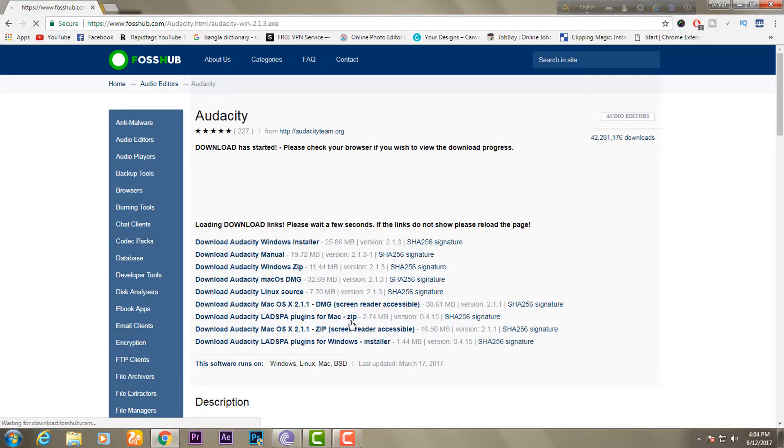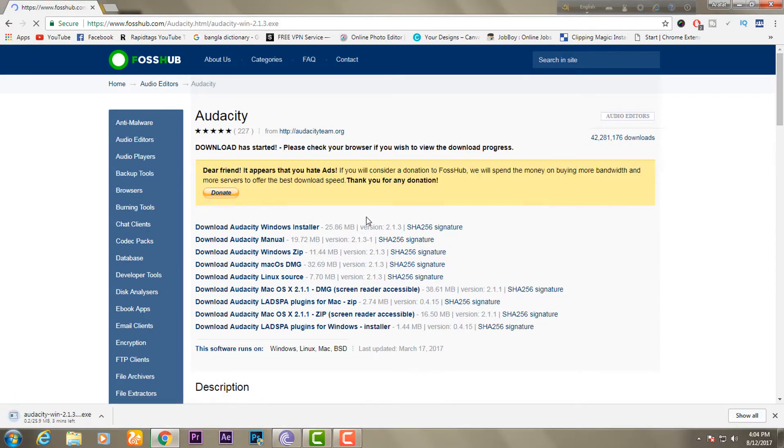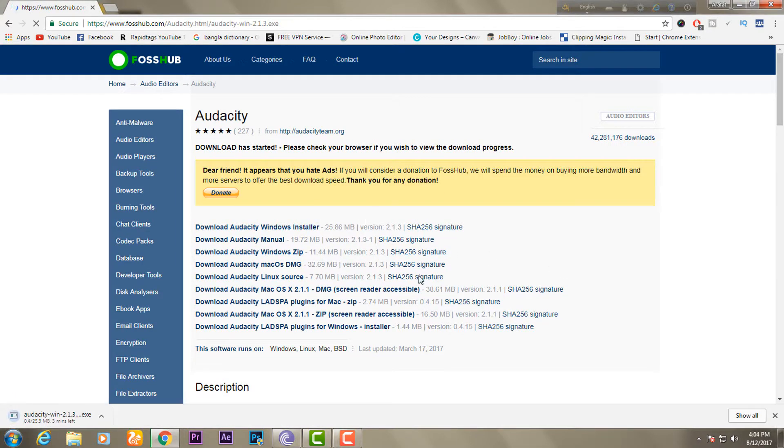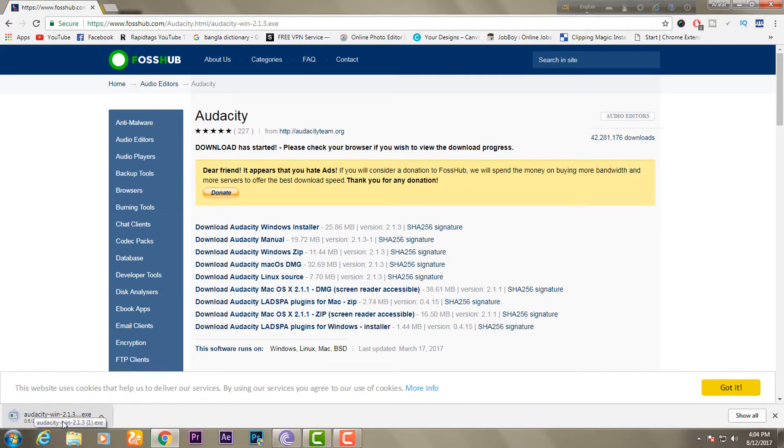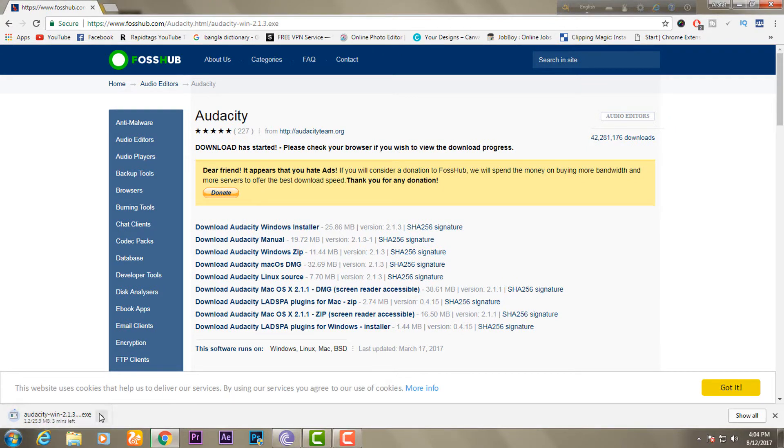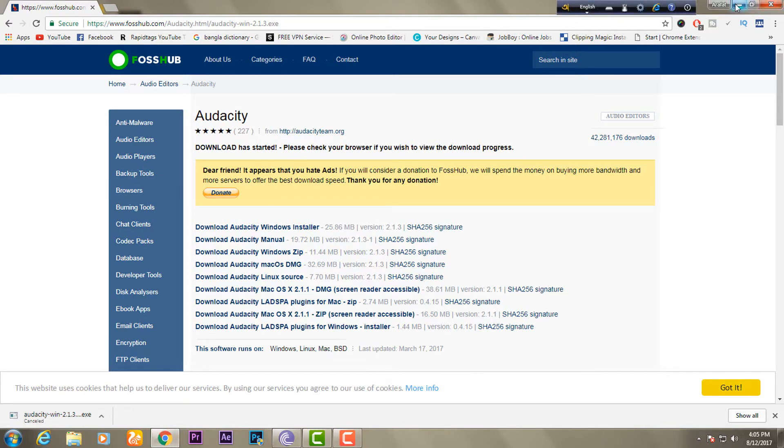Download the complete software. After the download is complete, install the software. Simply install it.